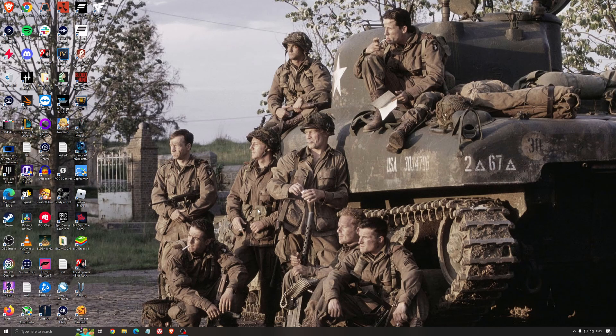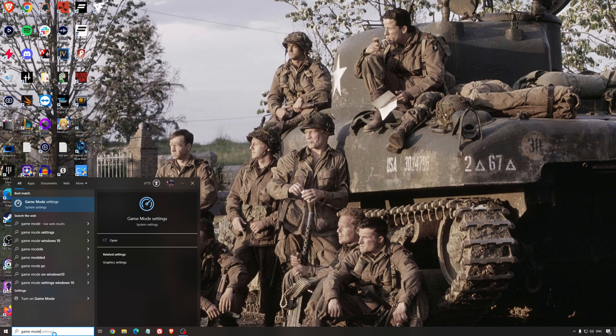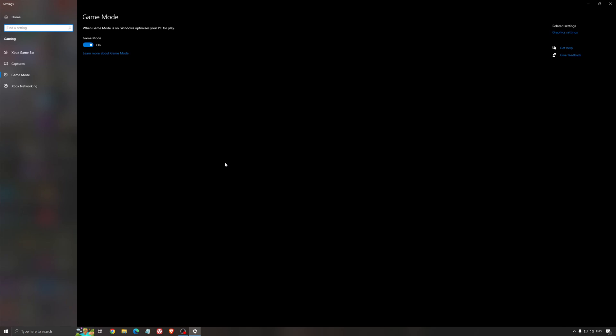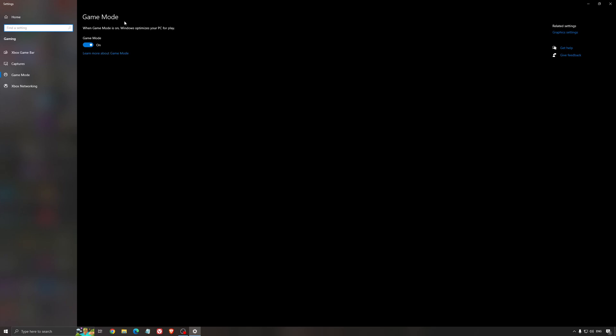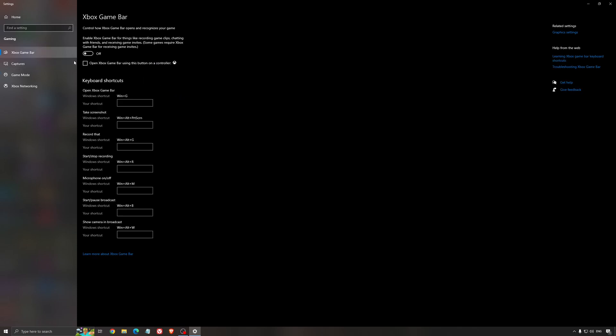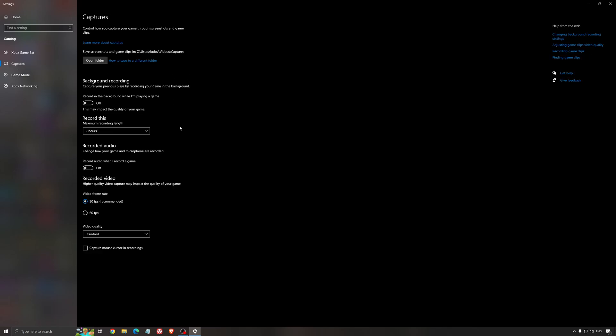So now the best settings for Windows for gaming. First of all, we're going to search for game mode in the search bar. Make sure that game mode is activated. For the past year, it's pretty good. You're getting decent performance and you're going to make sure that all your resources are focused on the game that you're playing. For the Xbox game bar, I still recommend to deactivate this one. It's causing stuttering and crashing in some games. So I'm not a huge fan of the Xbox game bar. And for the capture, make sure that the background recording is at off and also the recorded audio is at off.